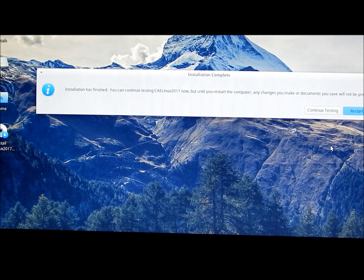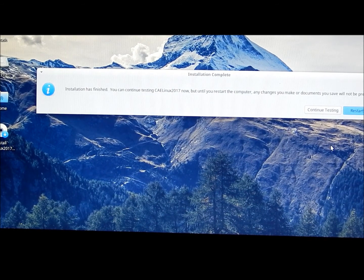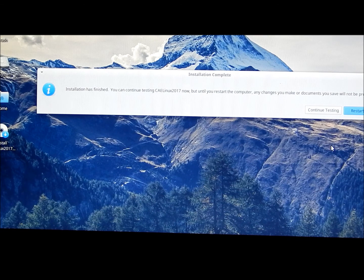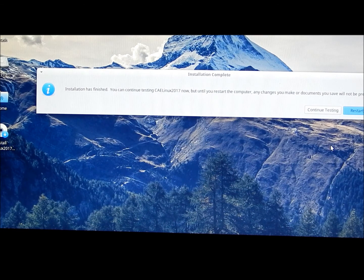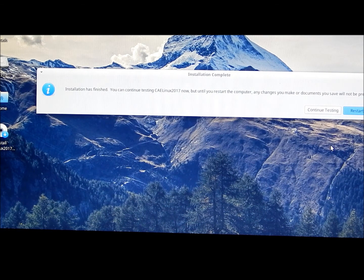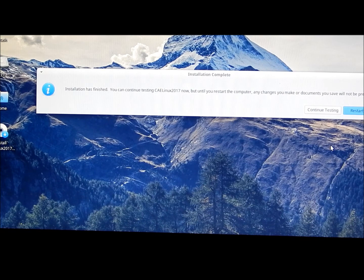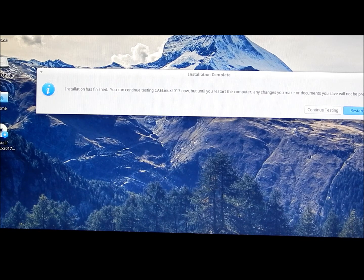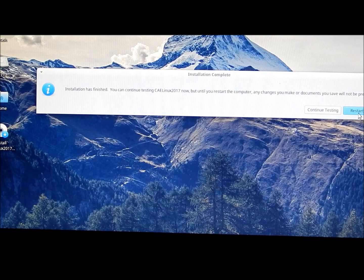You can continue testing CAELinux 2017 now, but until you restart the computer any changes you make or documents you save will not be preserved. So, we'll just go ahead and restart.